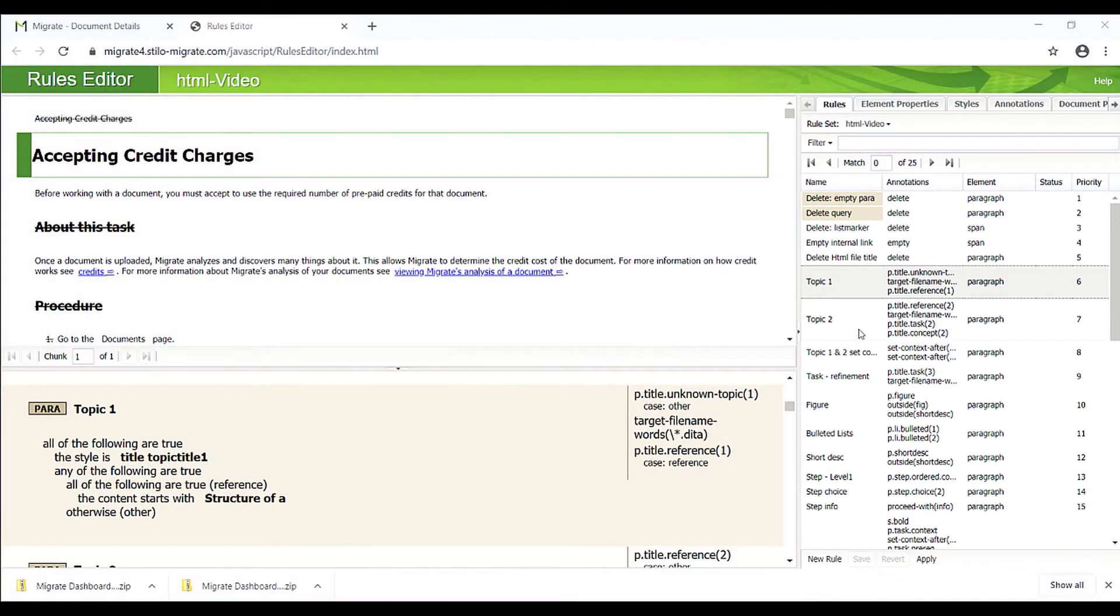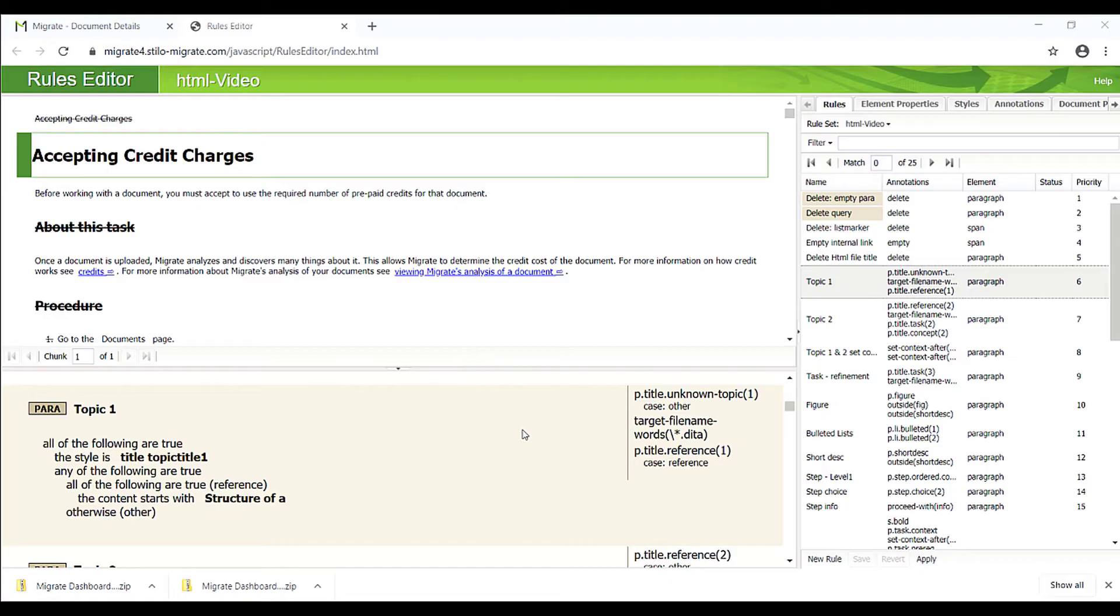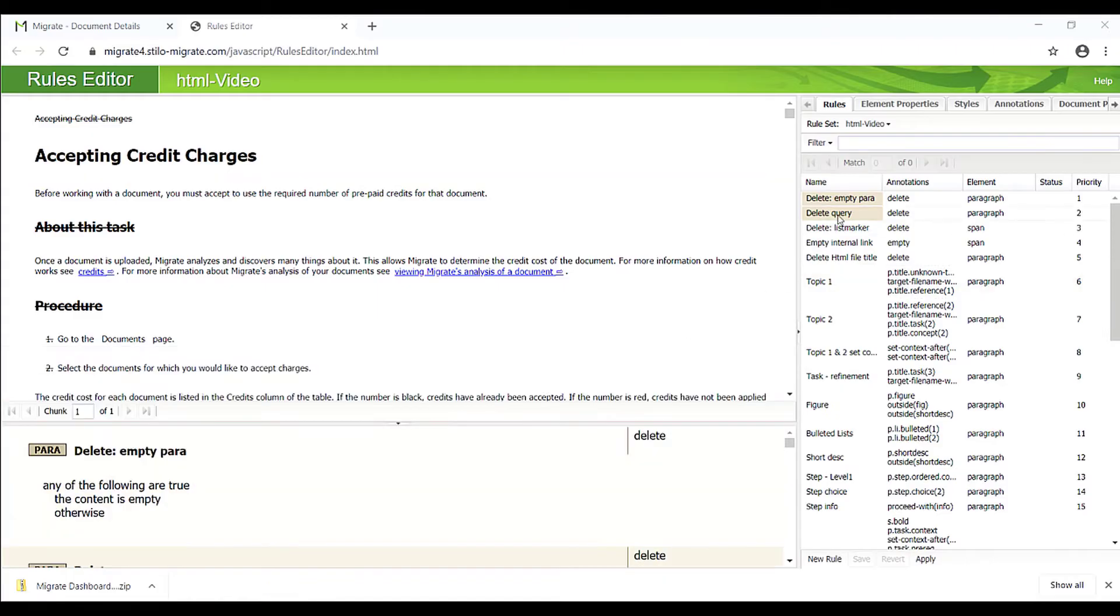A rule identifies content units using visual cues and instructs Migrate how to convert the matched content to DITA XML. Once a rule set has been created, it can be used to convert all documents that follow a similar template. Normally, we delete empty paragraphs as well as list markers.